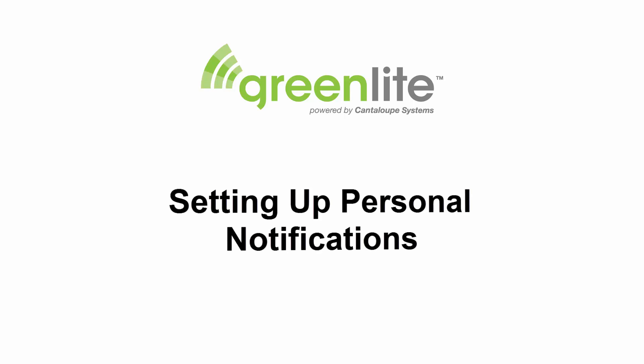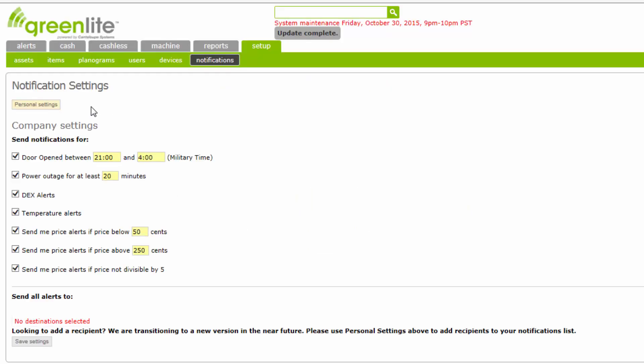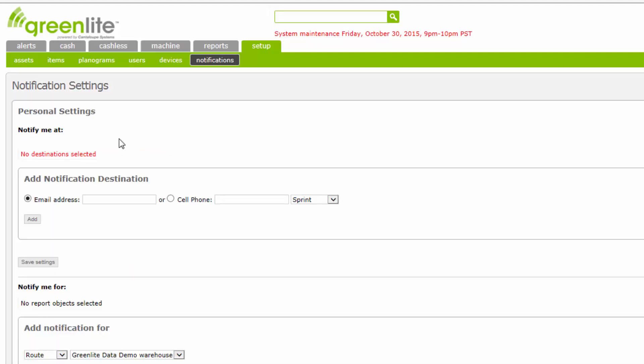You can set up as many personal notifications as you wish and define a limited set of machines and/or a limited set of problems about which each specified recipient will be notified. When a problem triggers a notification, the system notifies all recipients set up here to receive notifications about the machine or customer where the problem occurred. Click the Personal Settings button at the top of the Notification Settings screen to set up the individual recipients. This will bring up a new window. The Notify Me At field will list any individual recipients who have already been set up for personal notifications by email address or cell phone number. There are none listed here yet because we have not set them up.